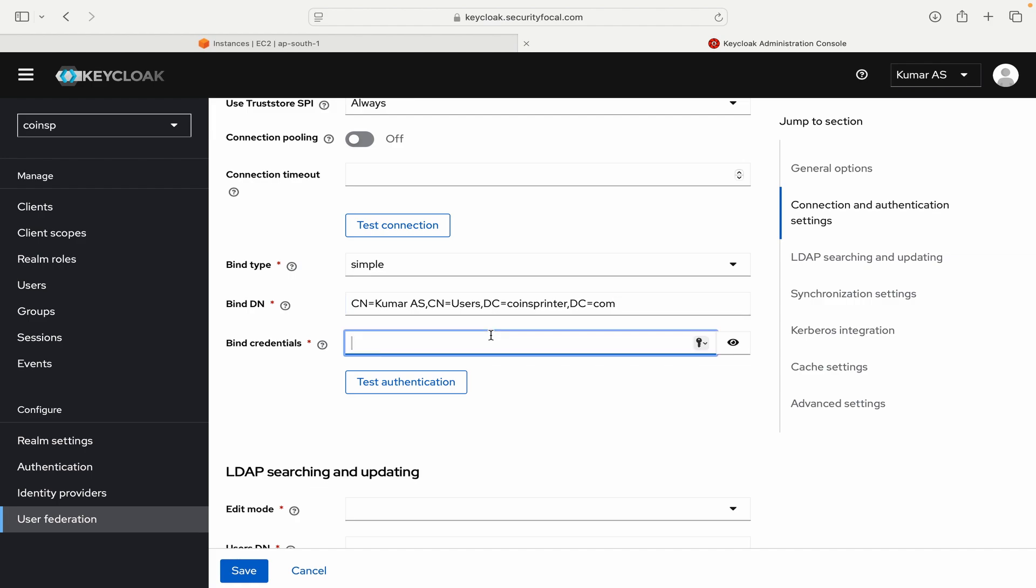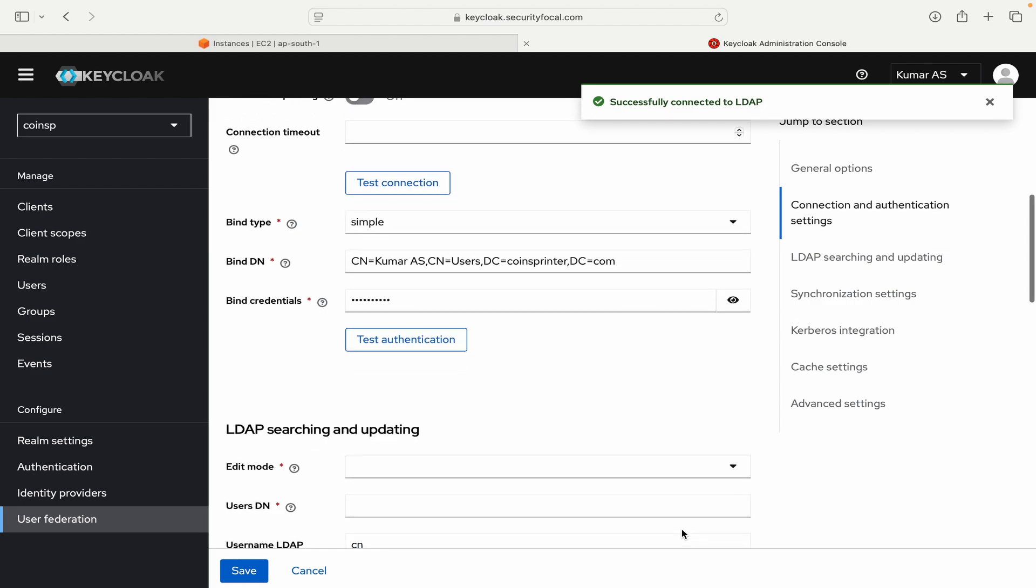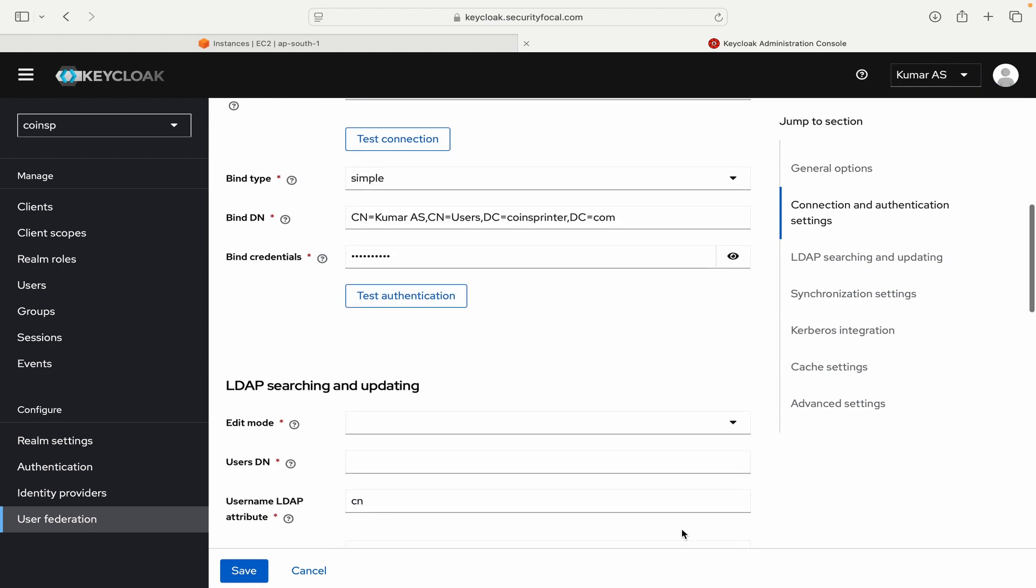And then you have to put the credentials. So as you might be aware this credentials will go over plain text, because I am only doing plain LDAP integration and not the secure LDAP one for now. I have configured my credentials. Let me ready to test the connection. And you can see it successfully connected to LDAP.